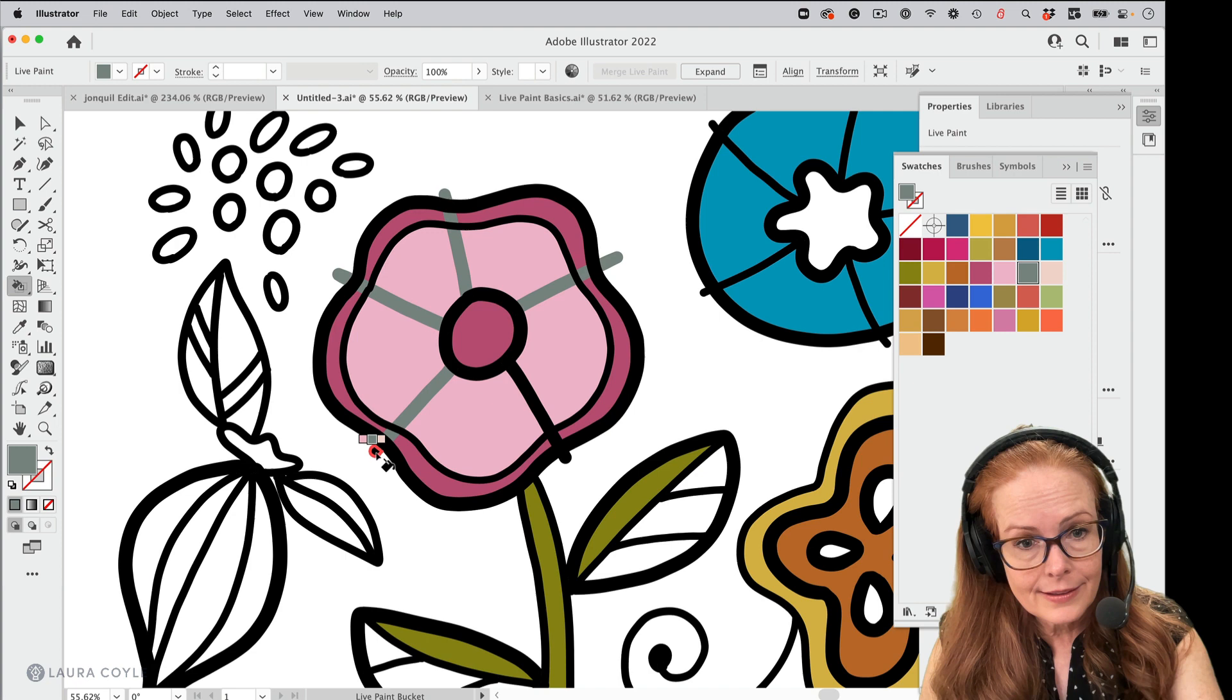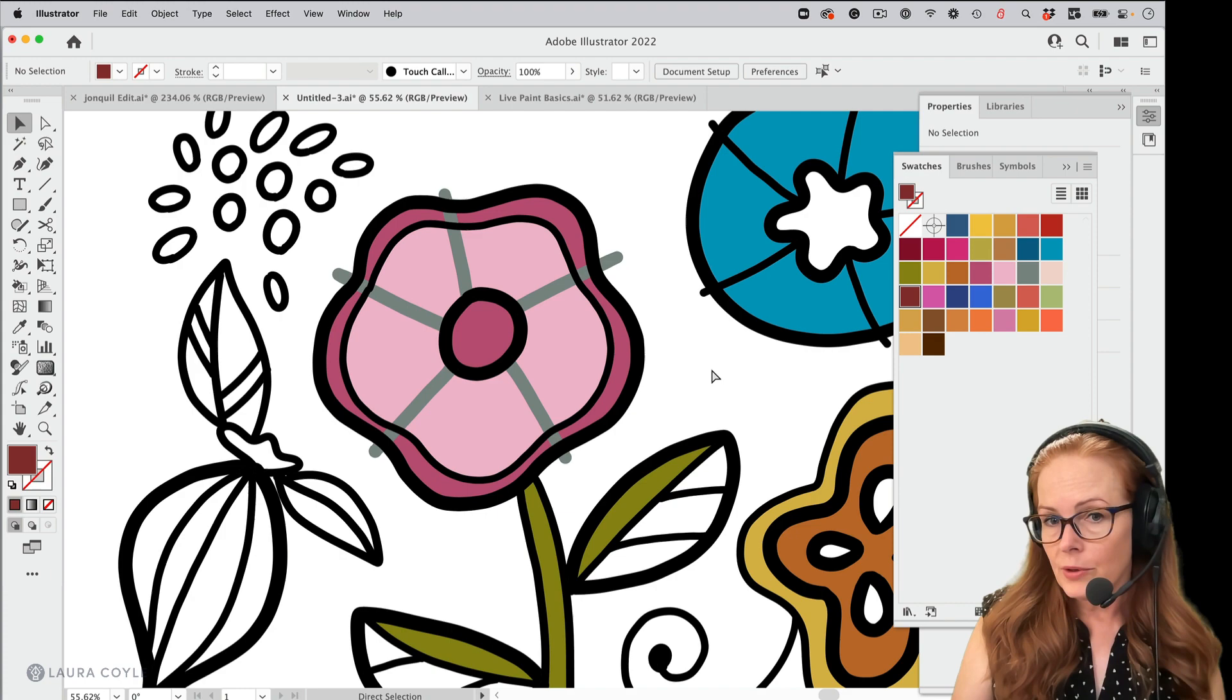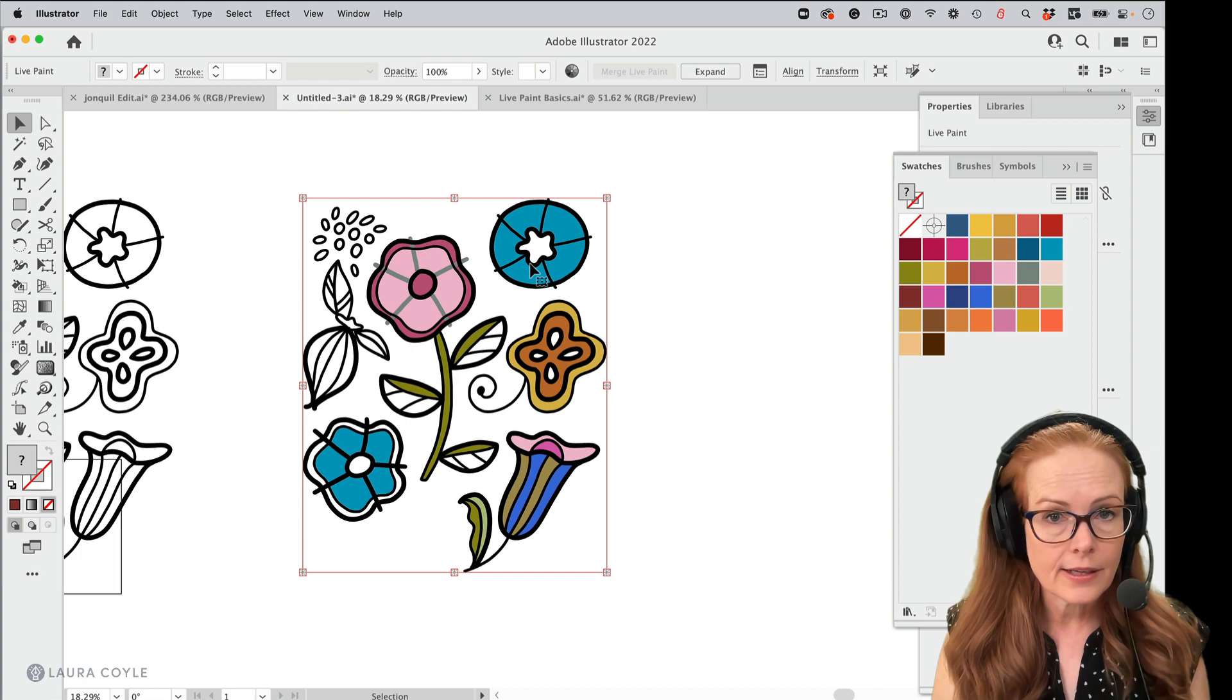You can also work with strokes in live paint. There are some limitations. But anyway, that's a little bit about how it works. All right. So now that we've done some work on this art, let's go ahead and take the next step and expand it and see what we have.